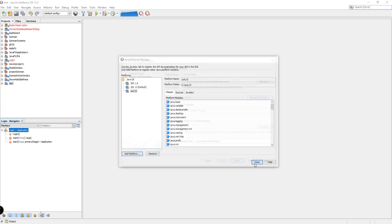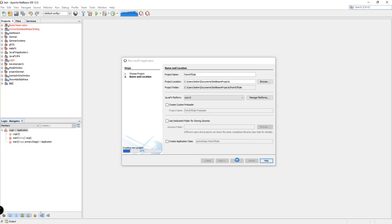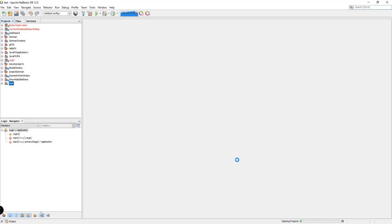So I'm just going to close this. We don't need to create an application class for now, so let's un-tick that. Click on Finish. We'll wait for a few seconds and it's going to create our project, which is right here — point of sale.